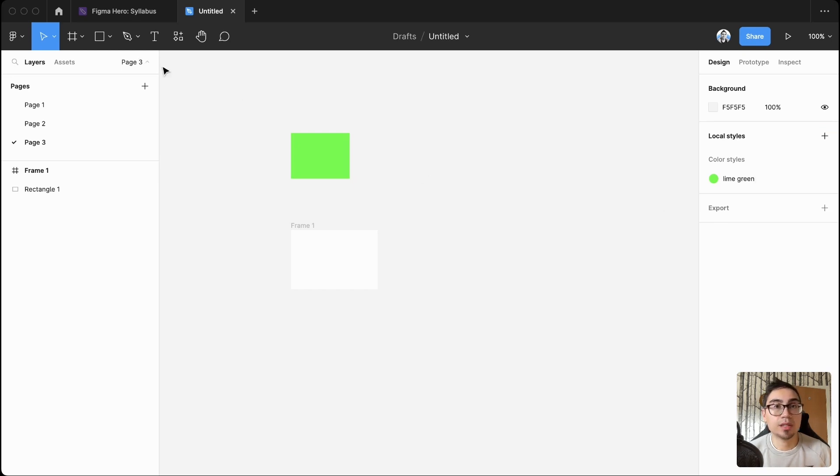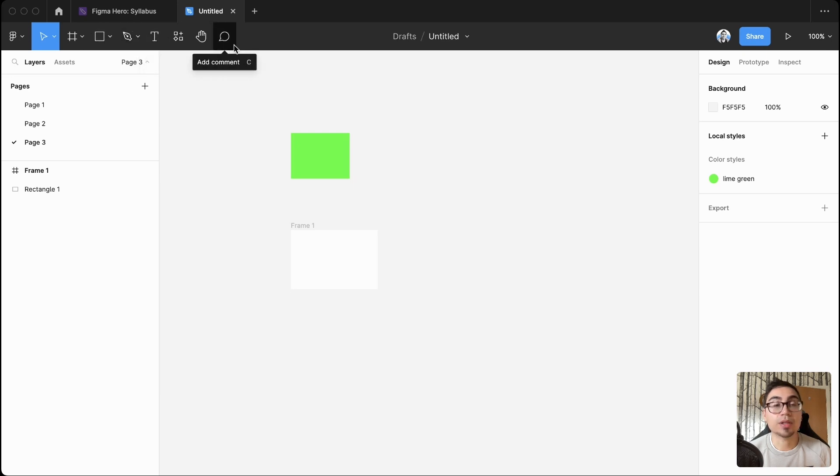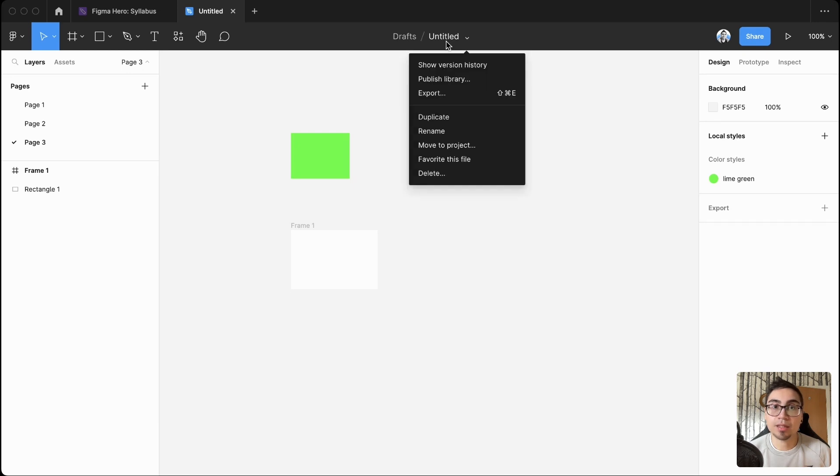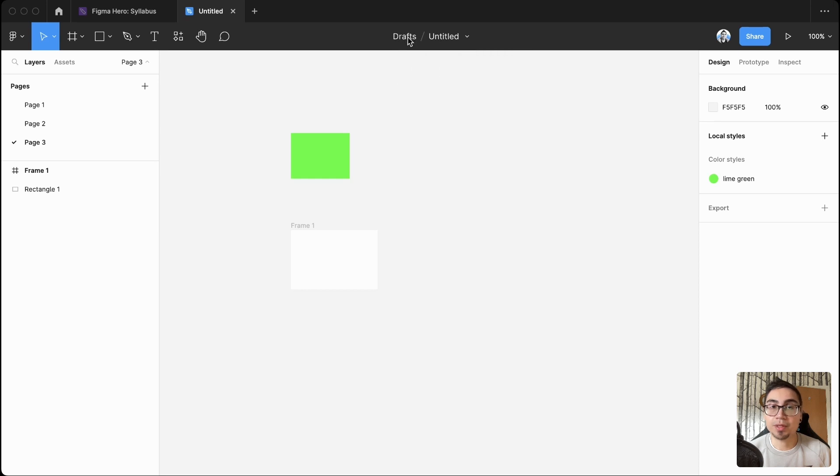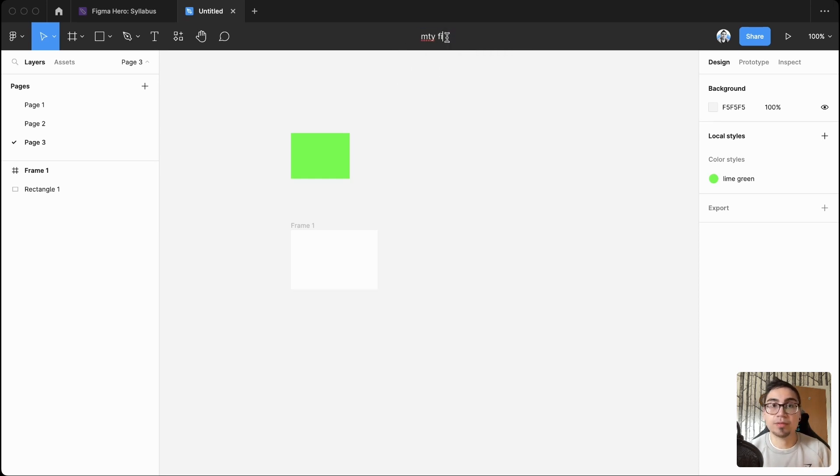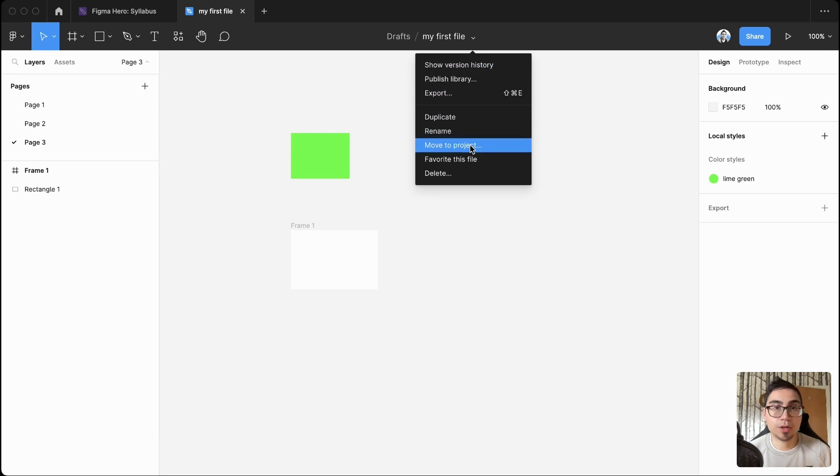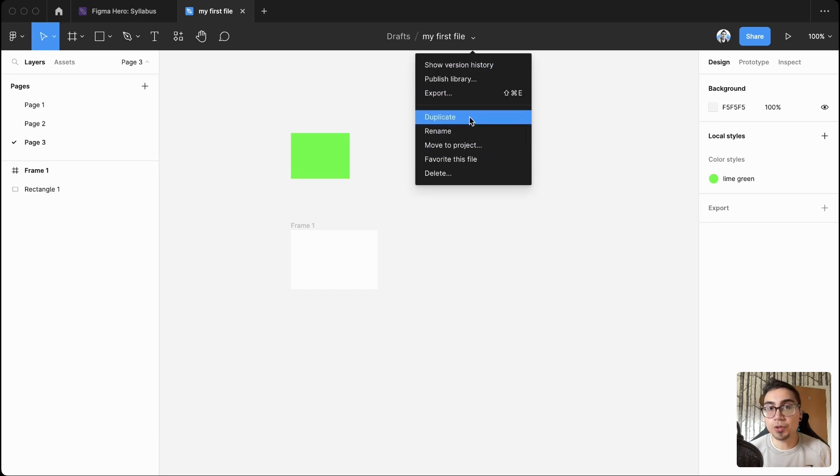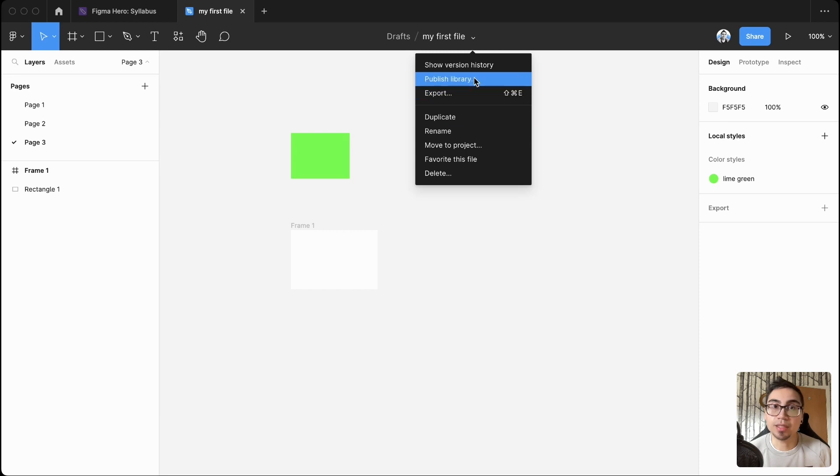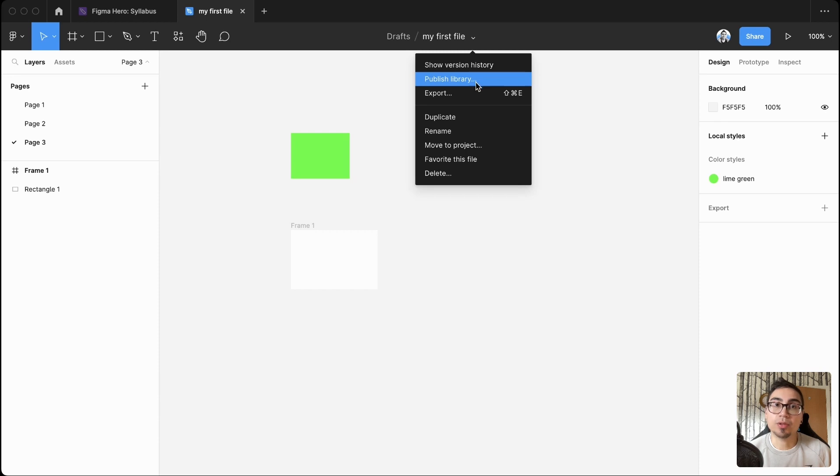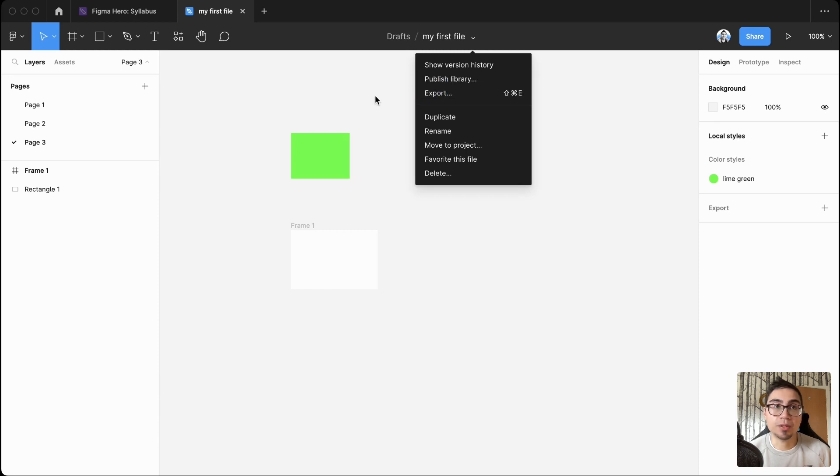The second last thing I want to share with you is this thing up here. So you'll be able to see where your file is located and rename it. So my first file. And you'll get a few different options from here to be able to move to a different project, favorite your file, duplicate it if you want to, and publish a library. So when you start working with design systems, that's something you may want to use.